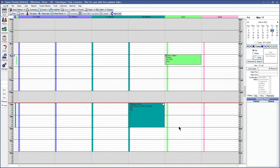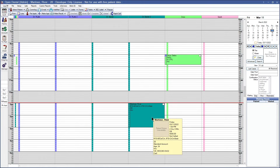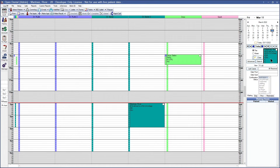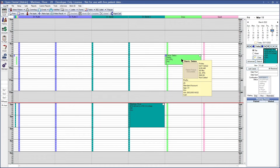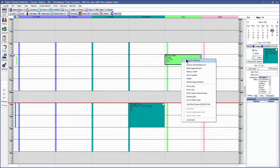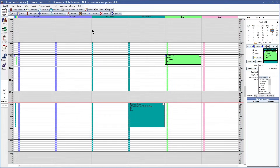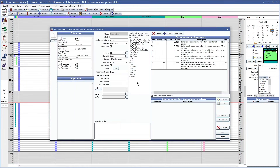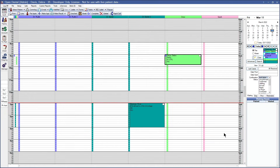Now that we have all of our filters set up to use the appointment search feature, we can start by moving appointments to the pinboard. One way that you can do this is to simply click and drag your appointment from the appointment module to your pinboard. Another option you have is to right-click on any appointment and copy to pinboard. Or you can also use the make appointment button at the top and any appointment created from there will automatically go onto the pinboard.